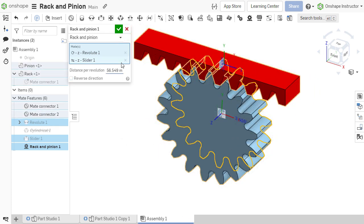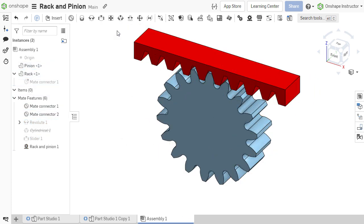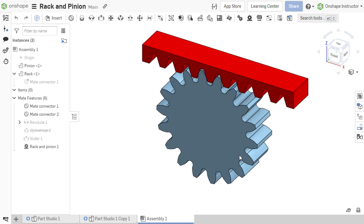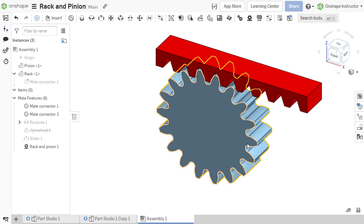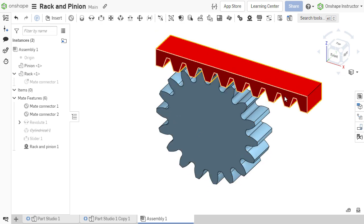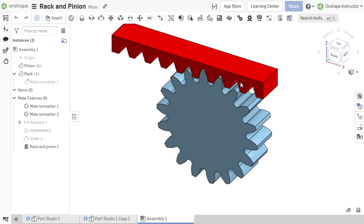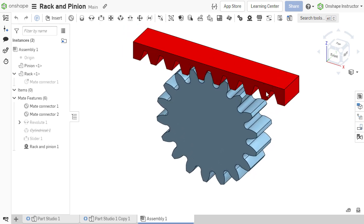Once the relation is applied, the motion can be verified by either rotating the pinion or translating the rack. The related components should move in relation to one another.